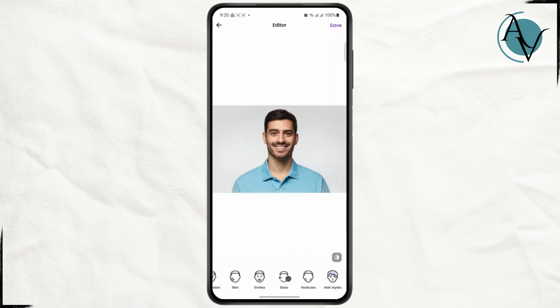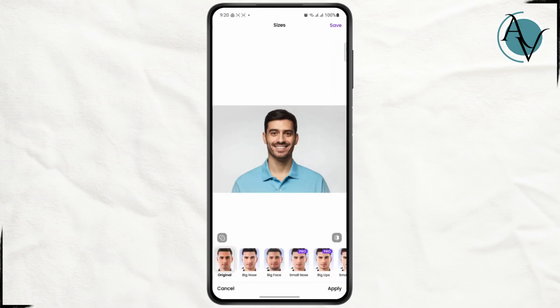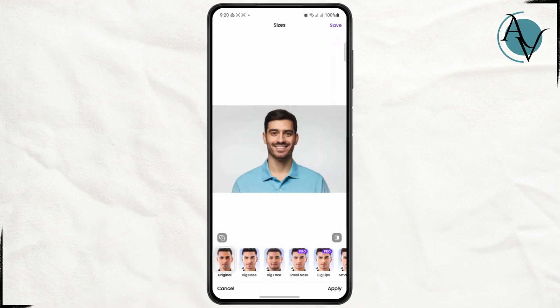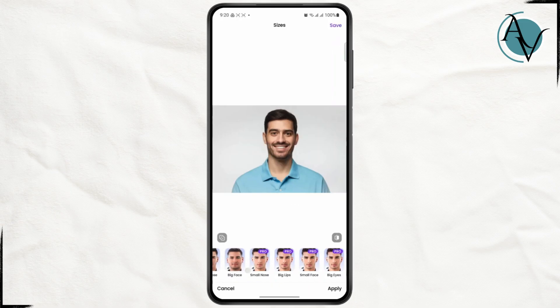First thing you have to do is open up your FaceApp and then make sure that you make an edit to your face. So just make sure you have the edit that you want.